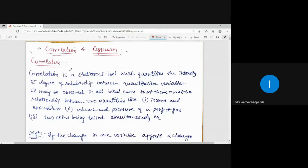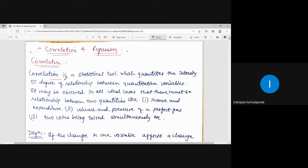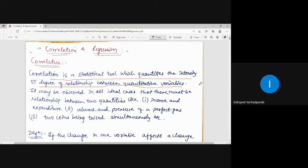The next portion of discussion is correlation and regression. Correlation and regression are terms which go hand in hand. In a particular example, the data provided to us will require us to find out the correlation coefficient and also to obtain the equation of lines of regression. Correlation is a statistical tool which quantifies the intensity or degree of relationship between quantitative variables, giving a particular numerical value.